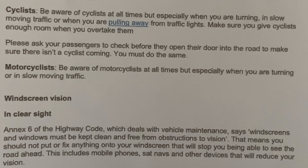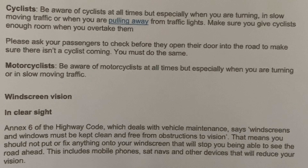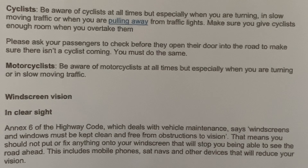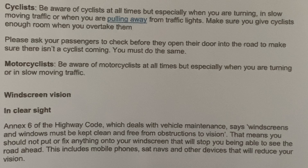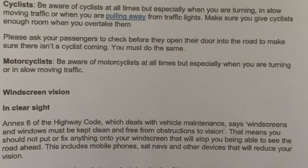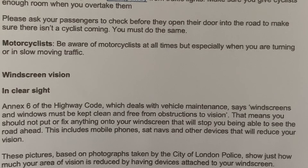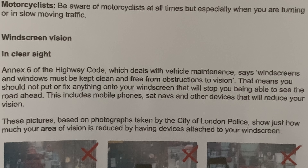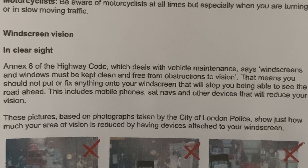Be aware of motorcyclists at all times, but especially when you are turning or are in slow-moving traffic, as motorcycles can be in clear sight.